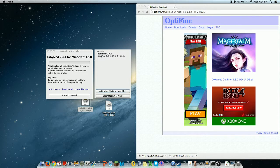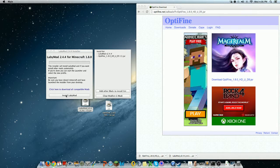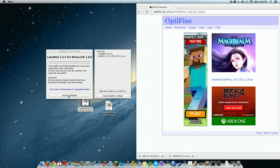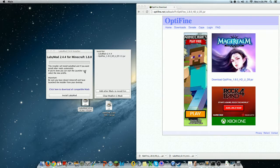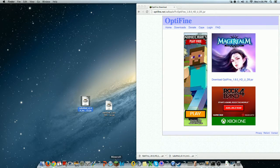So you want to press open. And then, see it says it right here. Then, what you want to do is click install LabyMod. And it will download both of these into one Minecraft profile. But I'm not going to do that because I already have it.